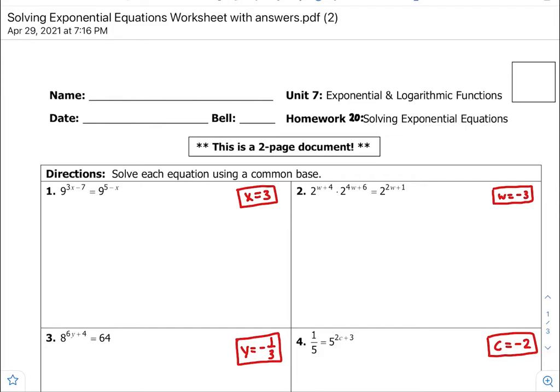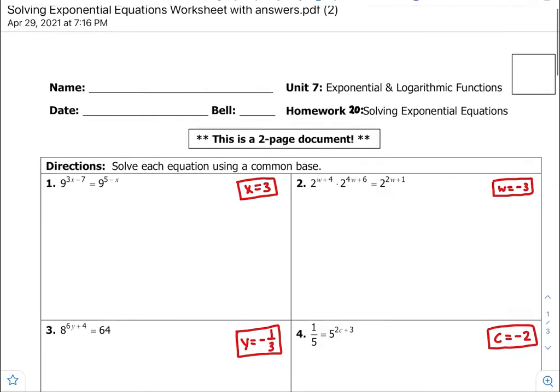All right, here's homework number 20, you guys — your help video for solving exponential equations.